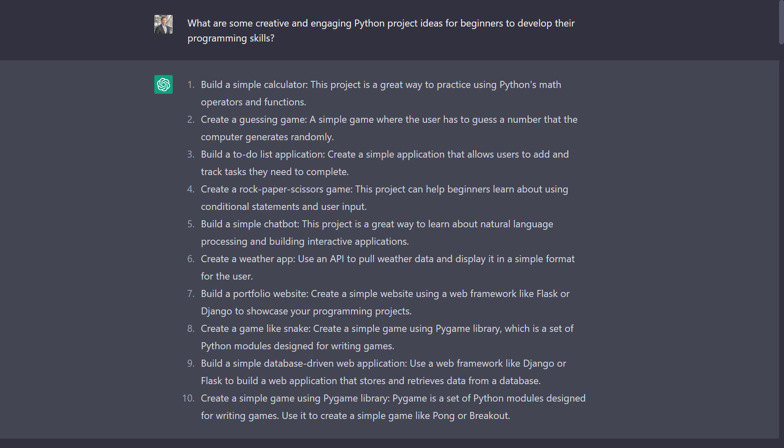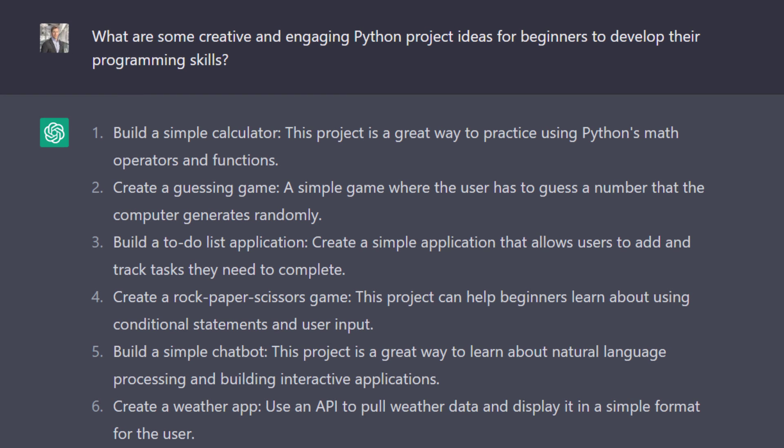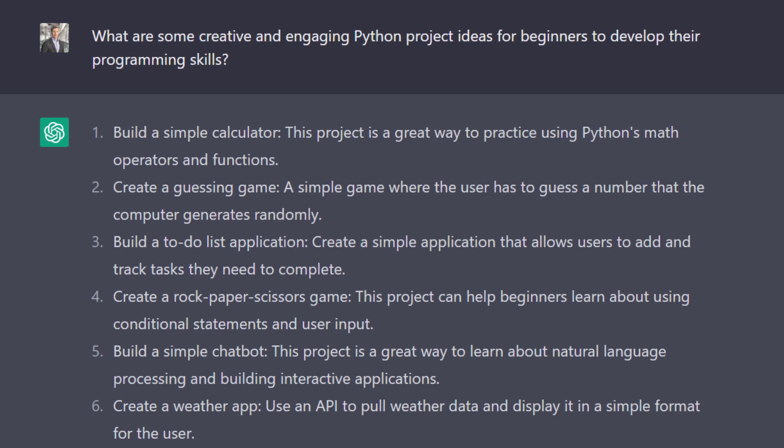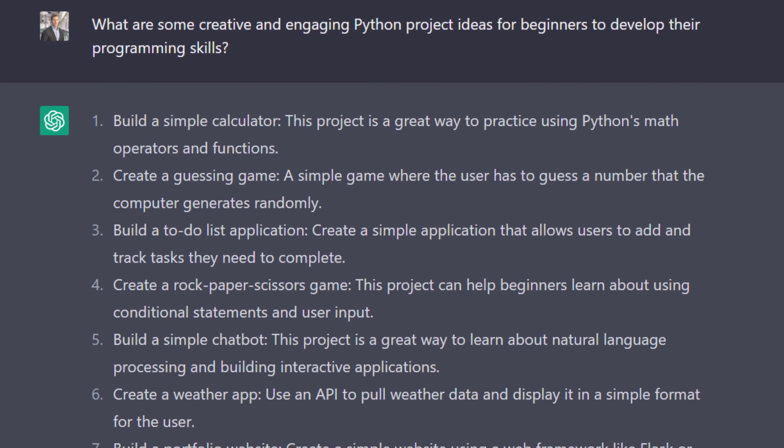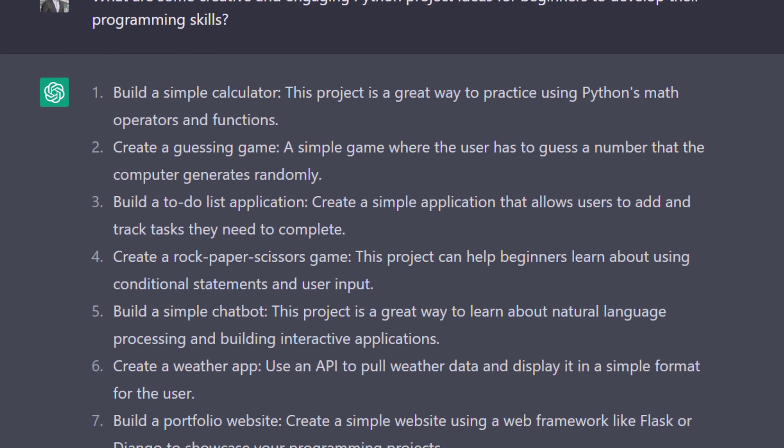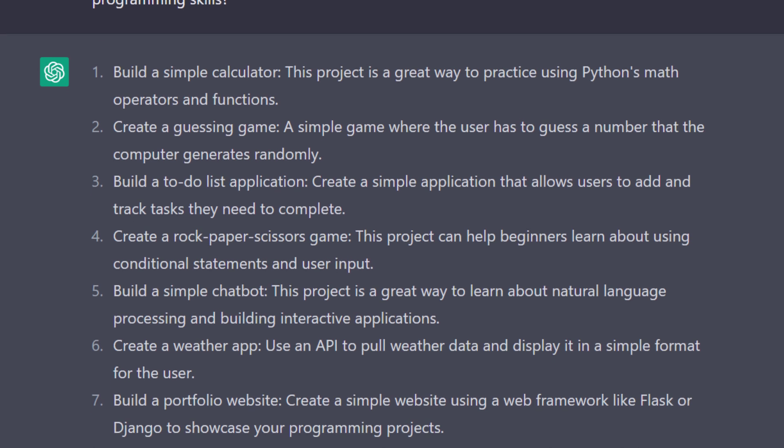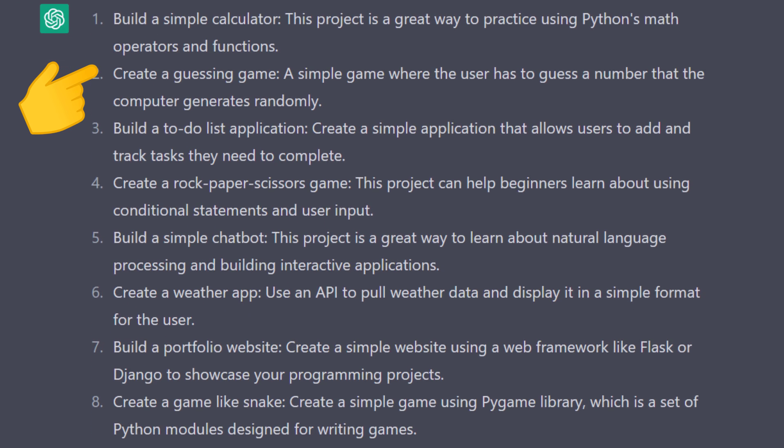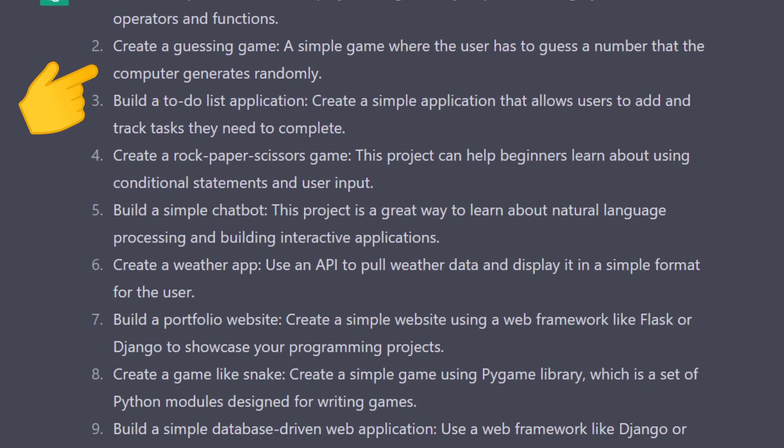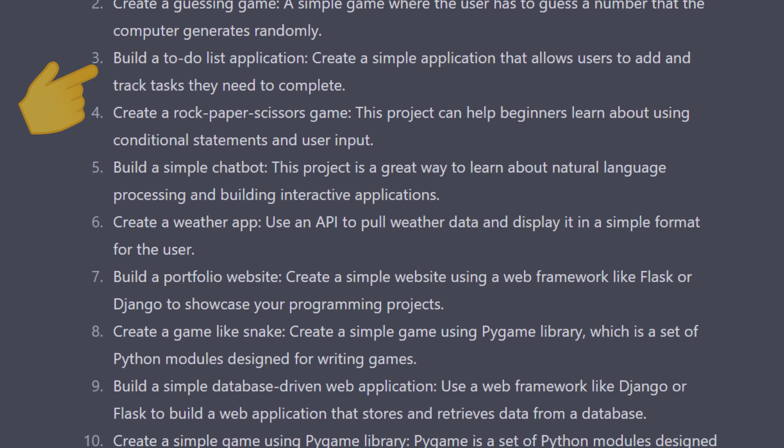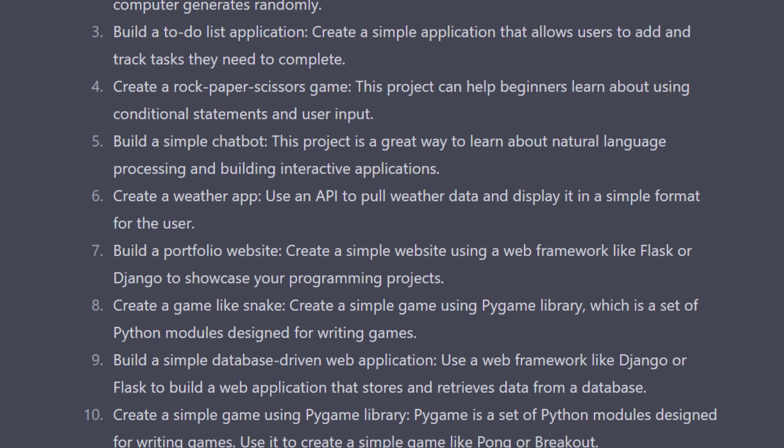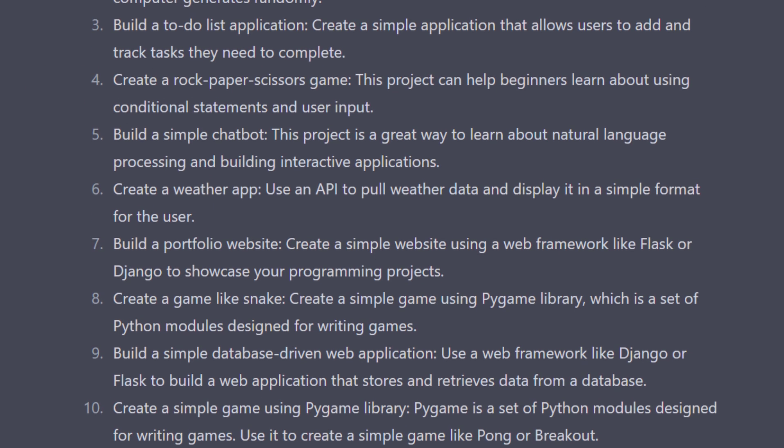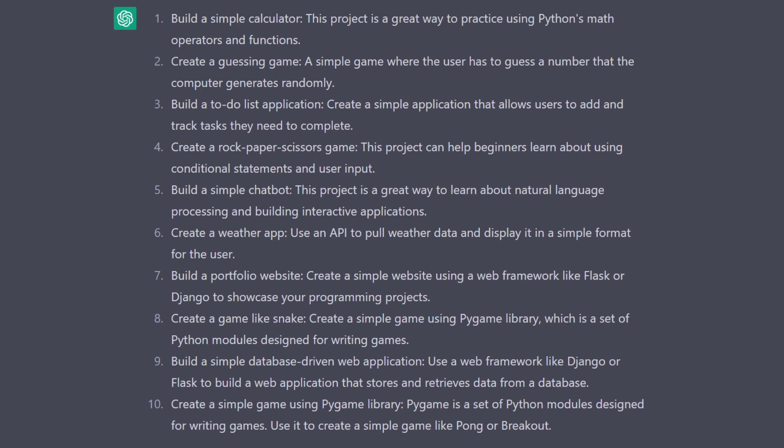I asked for creative and engaging Python project ideas for beginners to improve their programming skills. The list I have received might not be impressive, because you may have heard about the typical ideas like creating a simple calculator, a guess-and-number game, or a to-do list. But stay with me. The beauty of ChatGPT is that it can guide you through your project just like a personal coding mentor.